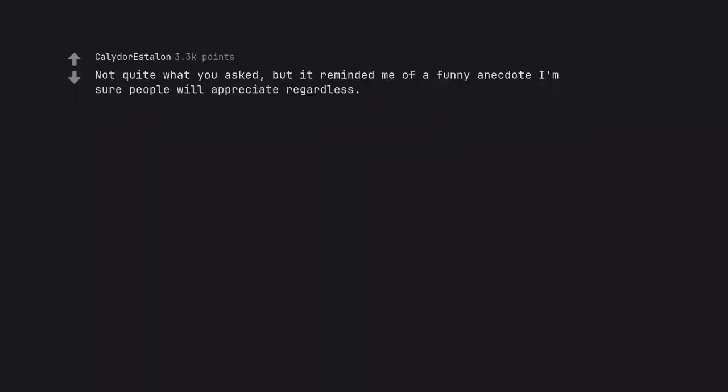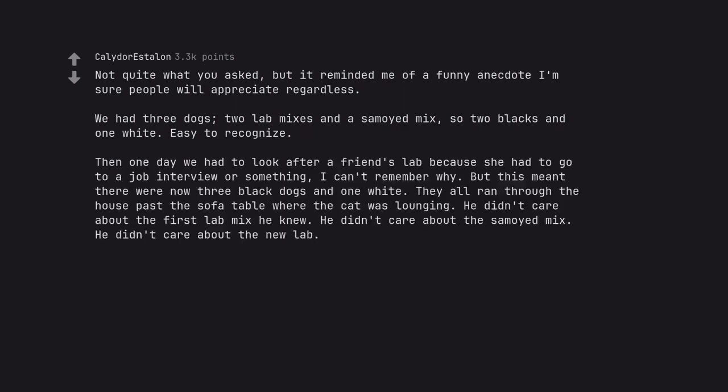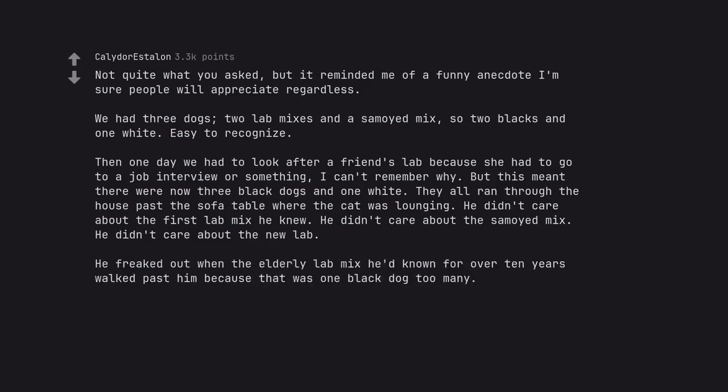Not quite what you asked, but it reminded me of a funny anecdote I'm sure people will appreciate regardless. We had three dogs, two lab mixes and a Samoyed mix, so two blacks and one white. Easy to recognize. Then one day we had to look after a friend's lab because she had to go to a job interview or something, I can't remember why. But this meant there were now three black dogs and one white. They all ran through the house past the sofa table where the cat was lounging. He didn't care about the first lab mix he knew. He didn't care about the Samoyed mix. He didn't care about the new lab. He freaked out when the elderly lab mix he'd known for over ten years walked past him because that was one black dog too many. And people will claim animals can't count.